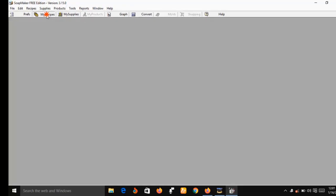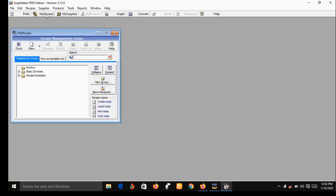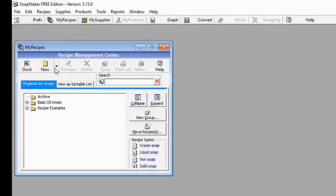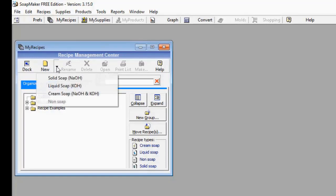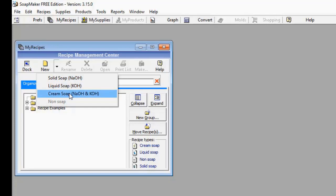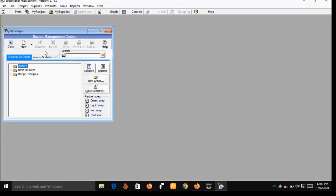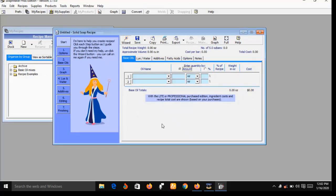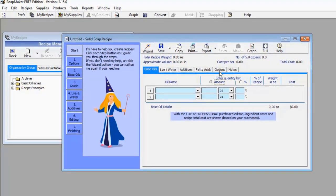Now let me show you the features of SoapMaker 3. While on this interface, go to 'My Recipe' — a small window will pop up. On the right-hand side of 'New' there is a small arrow; point your mouse to that arrow and it gives you a drop-down menu. You have solid soap (sodium hydroxide), liquid soap (potassium hydroxide), cream soap (a mixture of potassium hydroxide and sodium hydroxide), and non-soap. Let's go with solid soap.